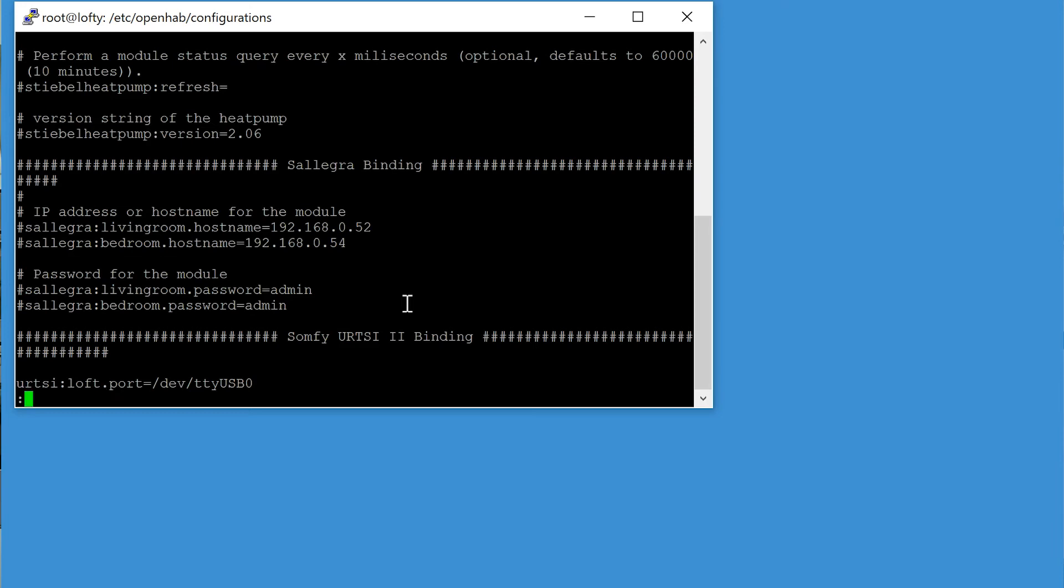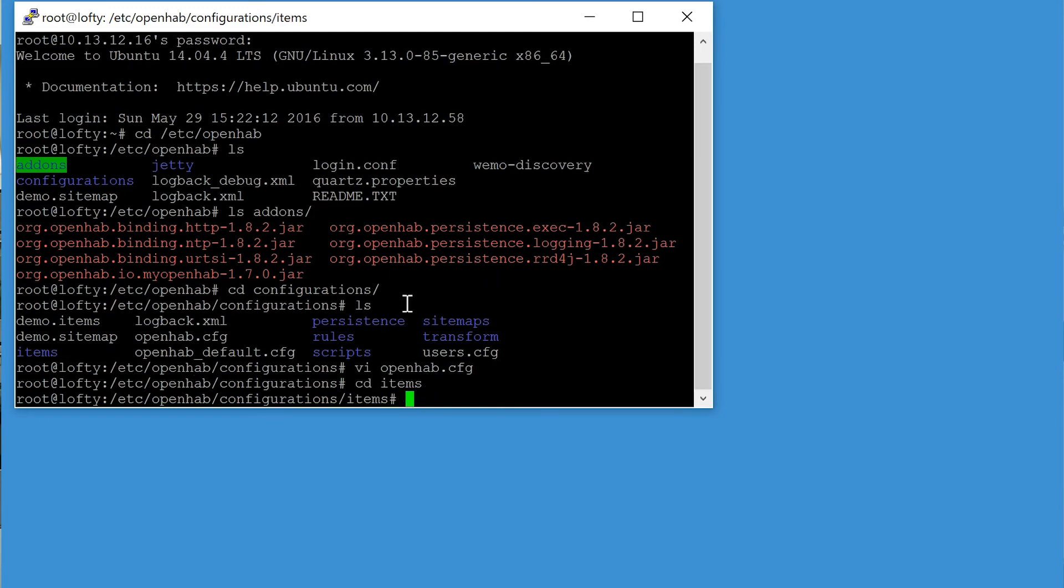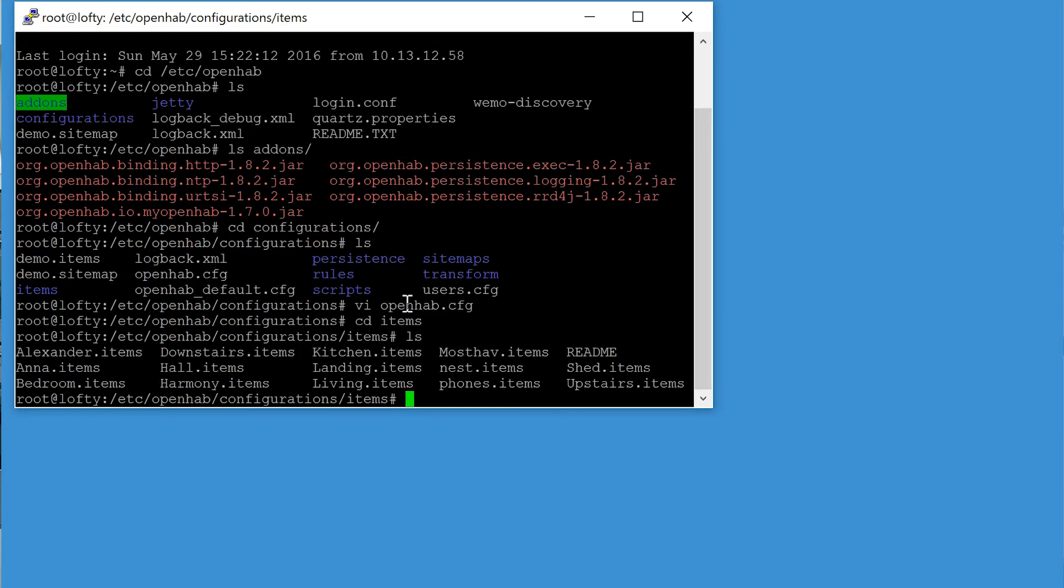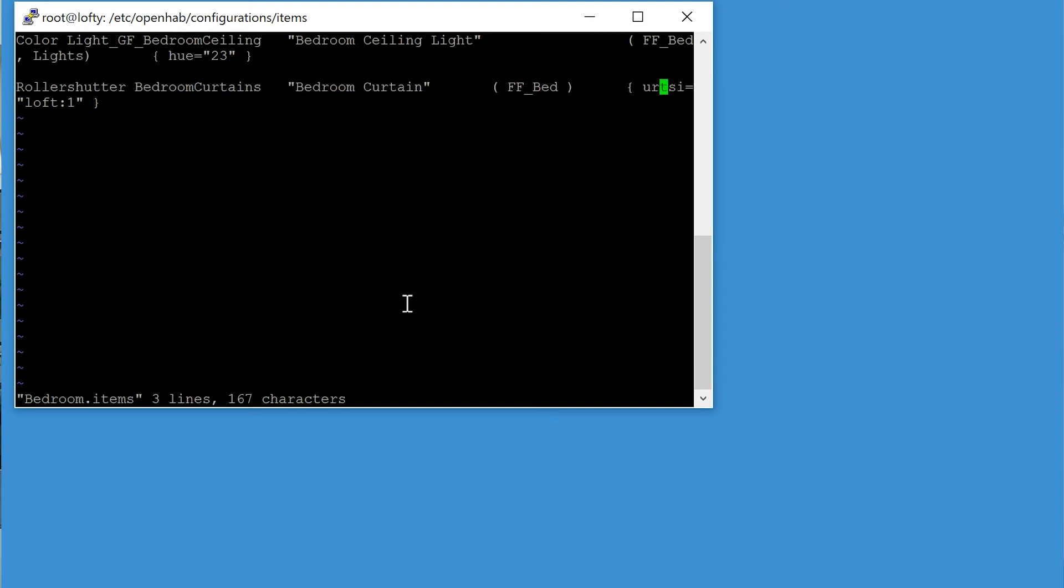Okay, and if we come out of that we then go into the items folder. Then in there you have our bedroom definition. And in bedrooms you'll find a light and then something of the type rollershutter called bedroom_curtains with a label of bedroom curtain in the bedroom. And here's the important configuration, it's for URTSI and it's loft one, and that's really it.